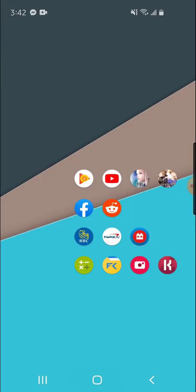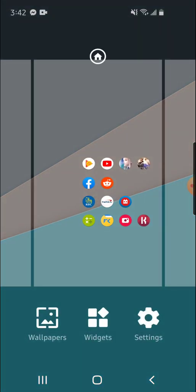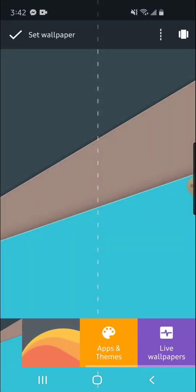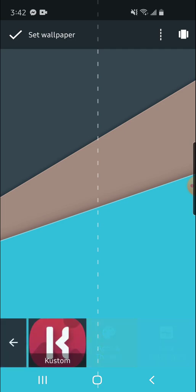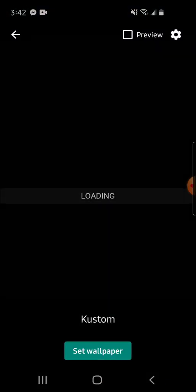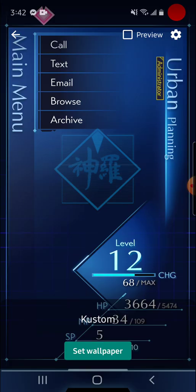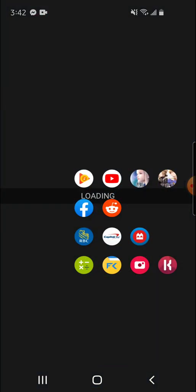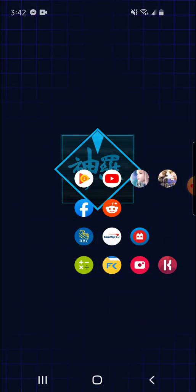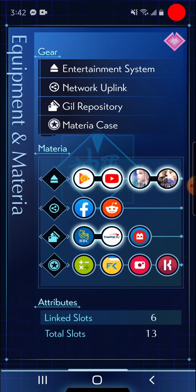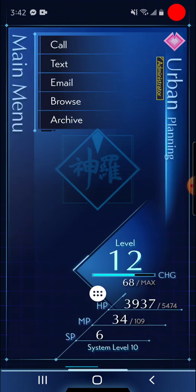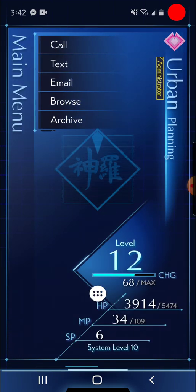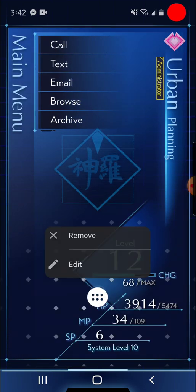If it doesn't appear on your main screen right away, press and hold your main screen and click Wallpapers. After that, scroll all the way to the right to Live Wallpapers and click Custom. Click Set Wallpaper and set it to your home screen and lock screen. And there you go. You have now successfully added the theme.